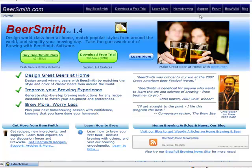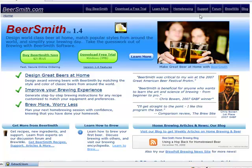Beersmith recognizes two major file formats: the Beersmith format denoted with a BSM file extension, and the BeerXML format with an XML extension. If you have a choice of formats, the native Beersmith format is better for sharing recipes with other Beersmith brewers.